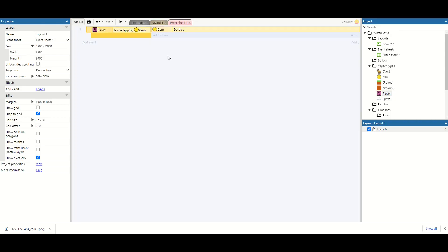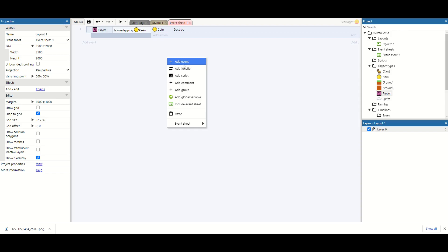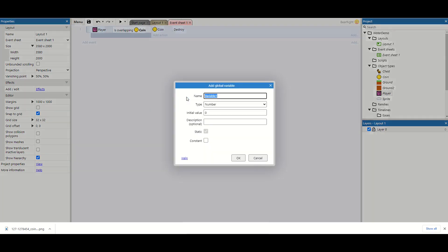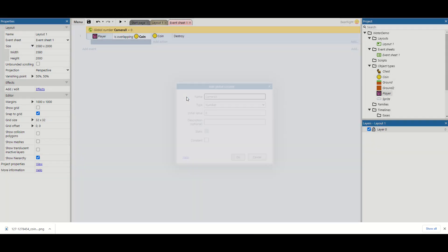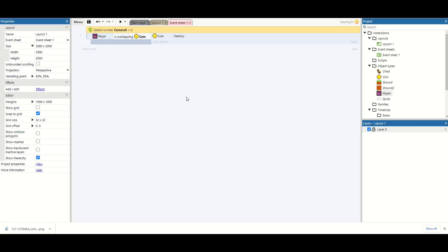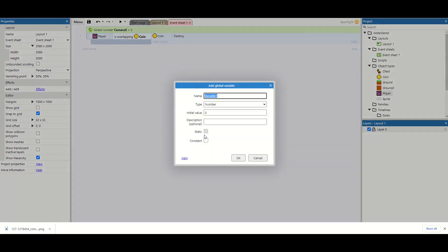So we're going to do this by going to our event sheet and just creating two new global variables. The first one is going to be called camera x and the second one is going to be called, you've guessed it, camera y.